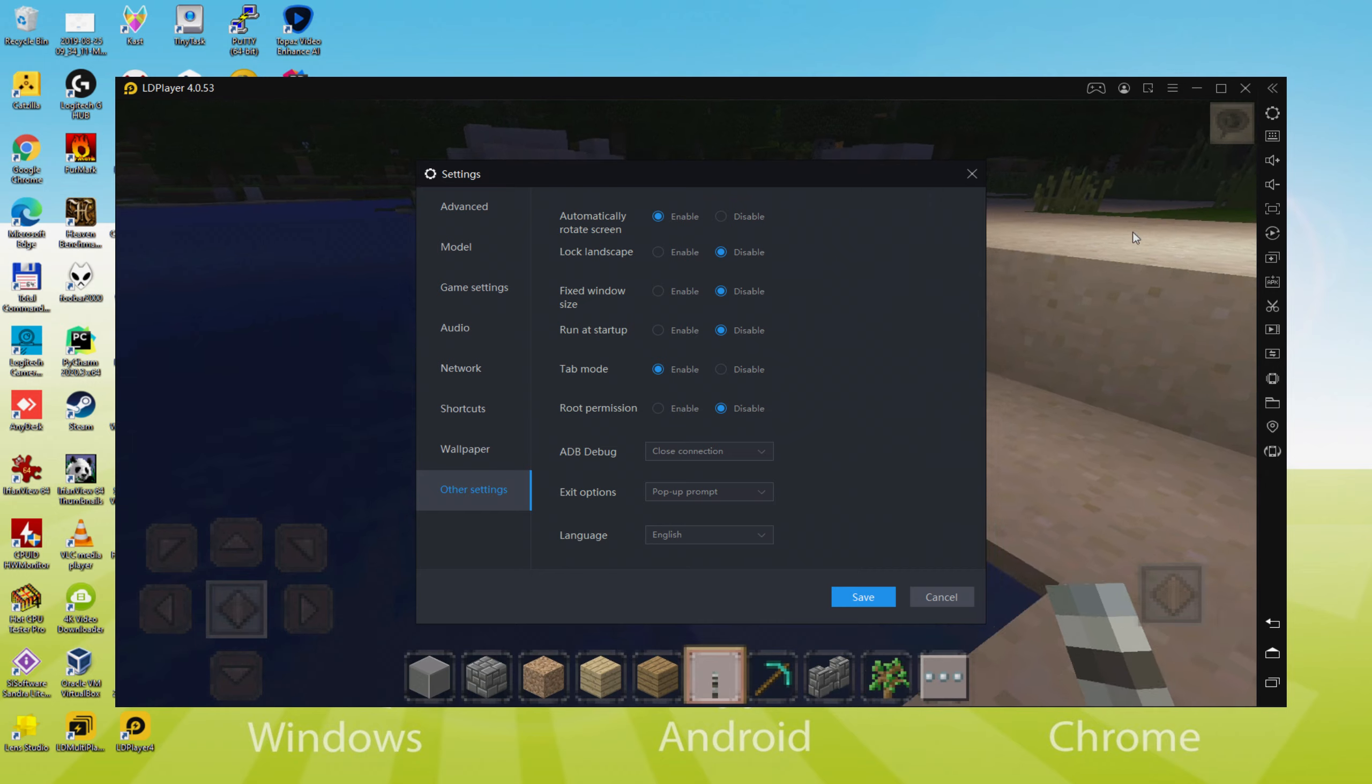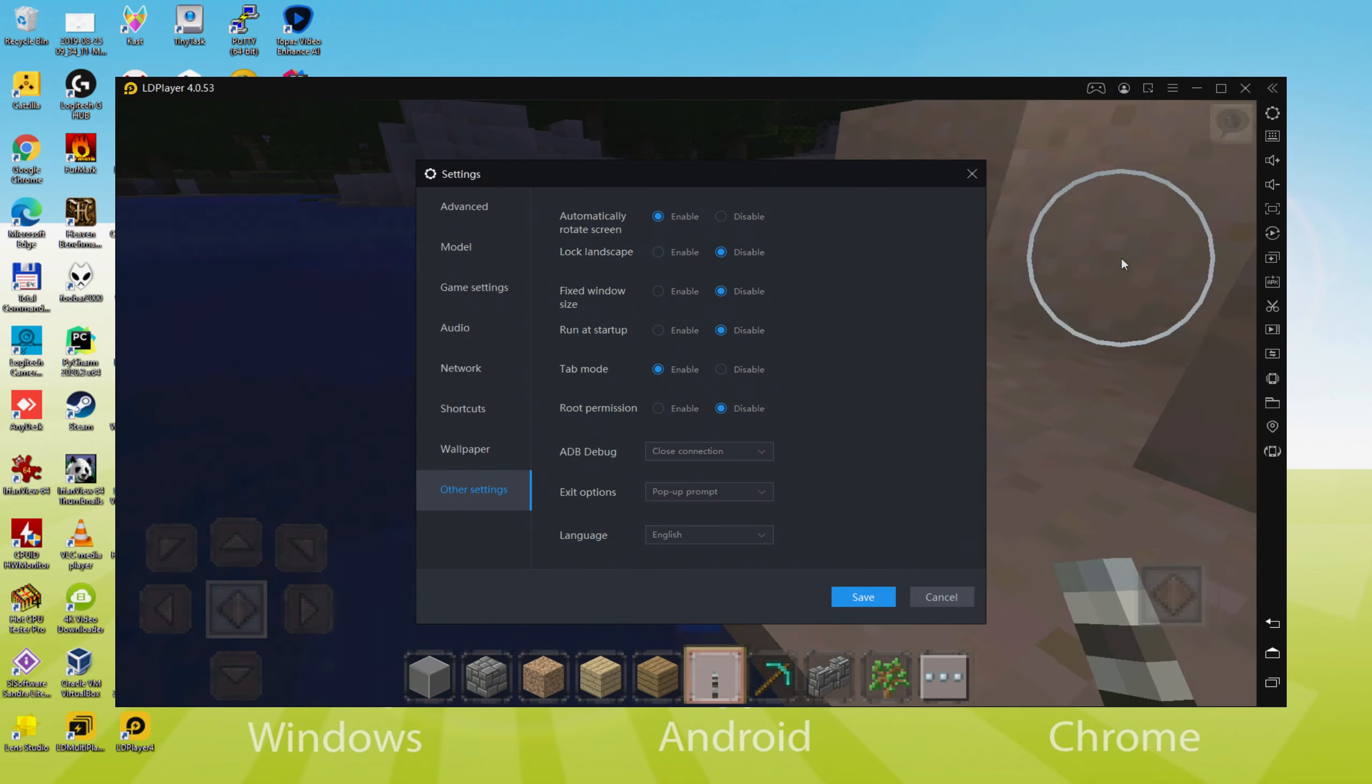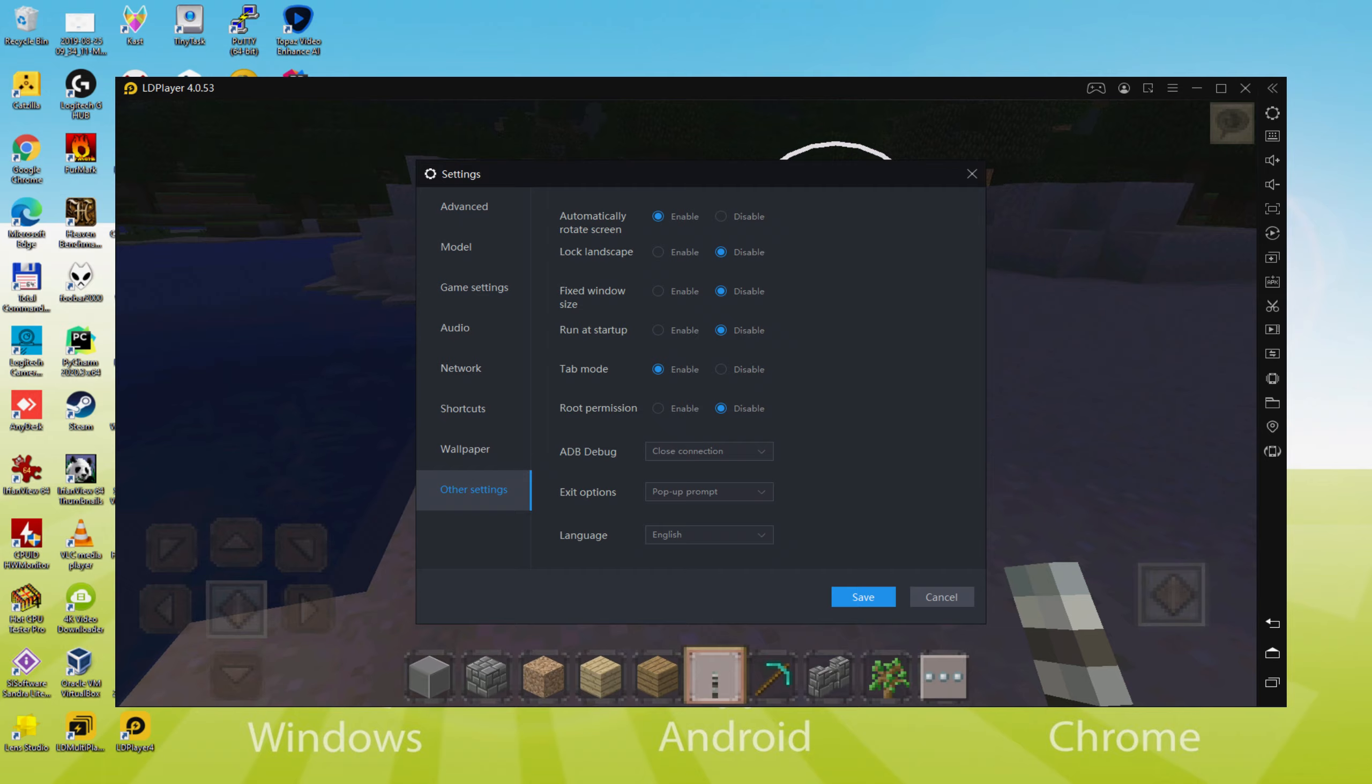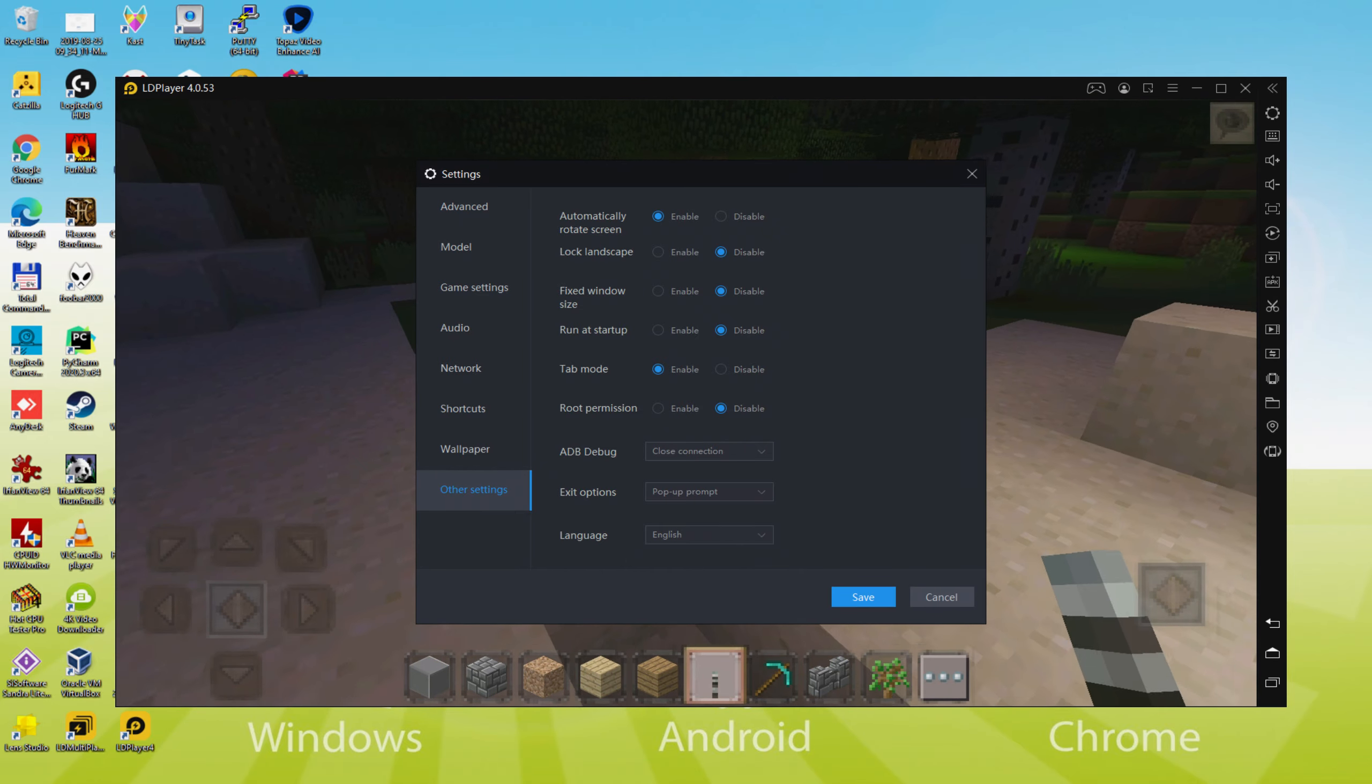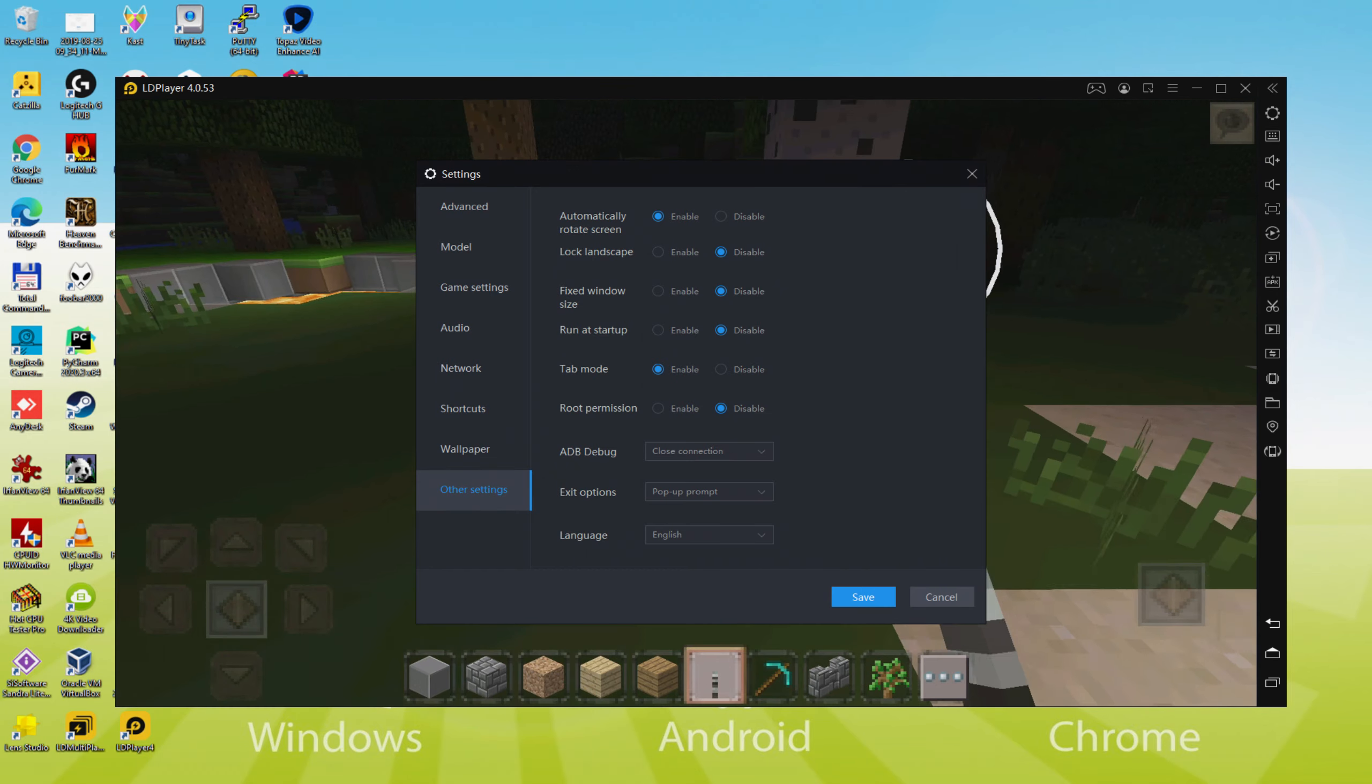We will determine the language we prefer, German, Japanese, and so forth. When the language is decided, we should save, the emulator would restart, along with the game, the next time we run it, will as well be in the specified language.